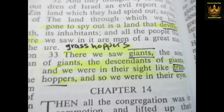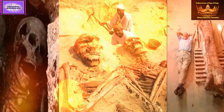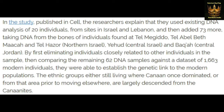In the study published in Cell, the researchers explained that they used existing DNA analysis of 20 individuals from sites in Israel and Lebanon, then added 73 more, taking DNA from bones found at Tel Megiddo, Tel Abel Beth Maakah, Tel Hazor in northern Israel, Yehud in central Israel, and Makah in central Jordan, by first eliminating individuals closely related to others in the sample. It goes on to say they're all connected, and I think it's interesting because it was an Arab leader who brought that up.